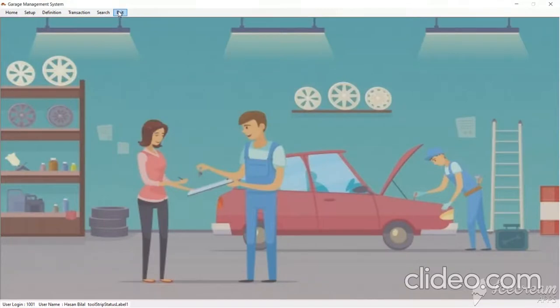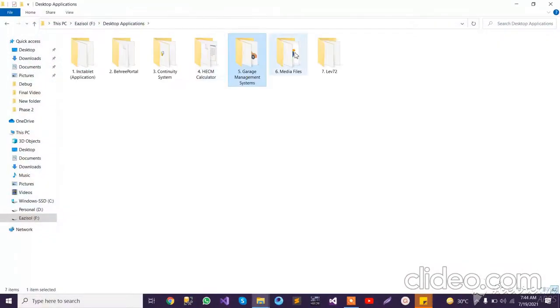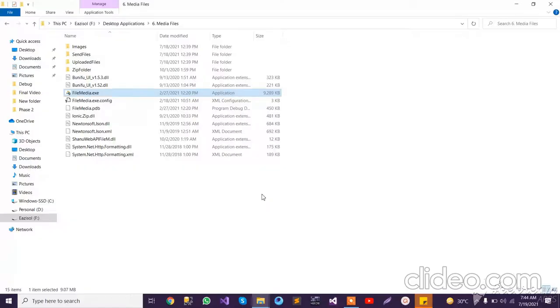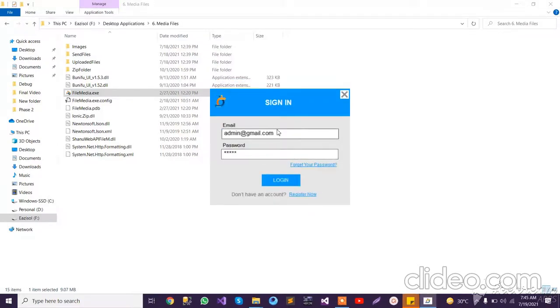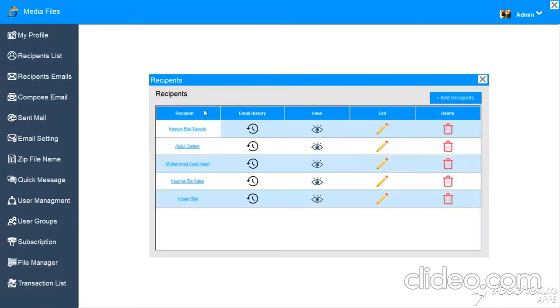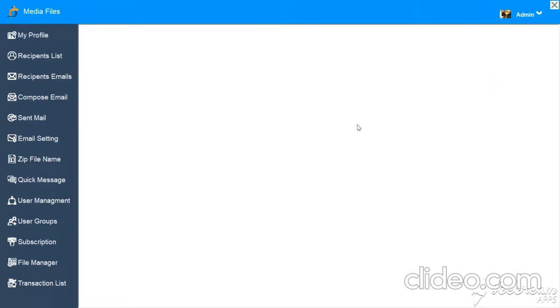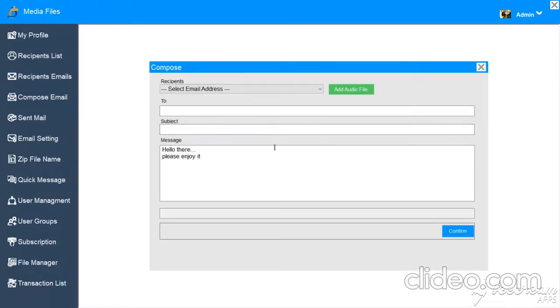The next application is Media Files. This is also a fully authorized database application with user login access. There is a login screen with forget password and register options. It is a rights-based application with options like Profile, Recipient List, and different recipients. This application is basically for sending audio files to registered users via email.